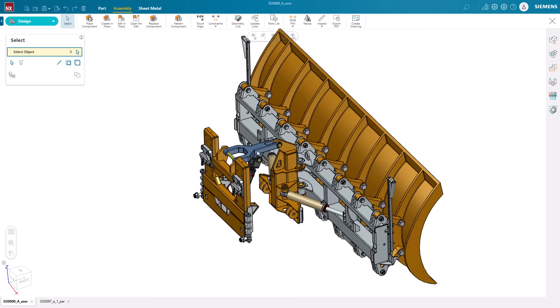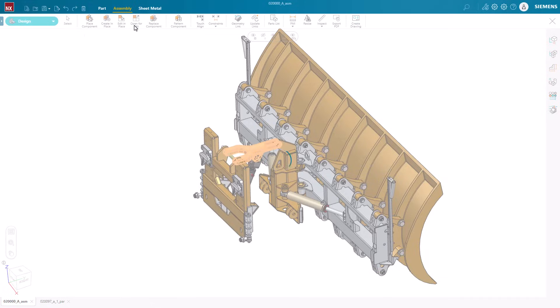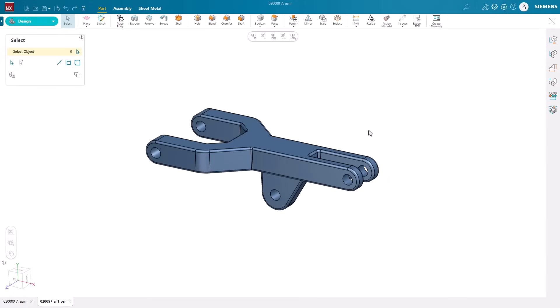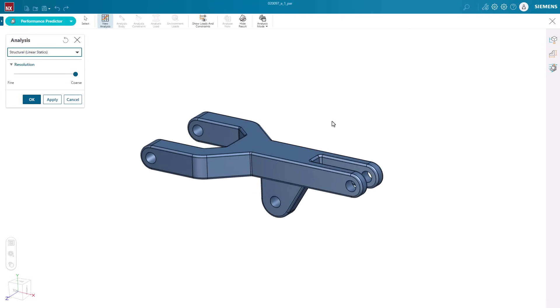Here, our machine shop has designed this connecting arm in NXX Essentials. Our next step is to check the strength of the arm. Fully integrated in NXX Essentials, Performance Predictor gives us the ability to simulate this virtually. And since it's integrated, we can easily make any required changes and retest as needed.